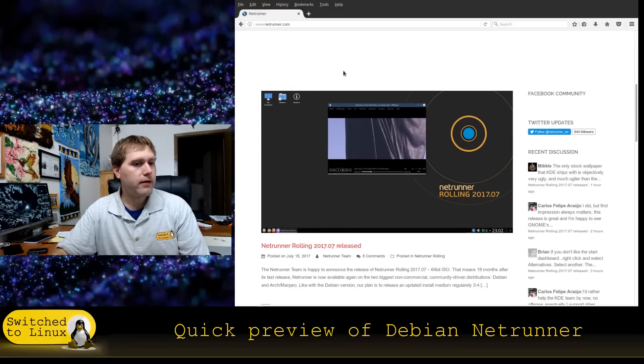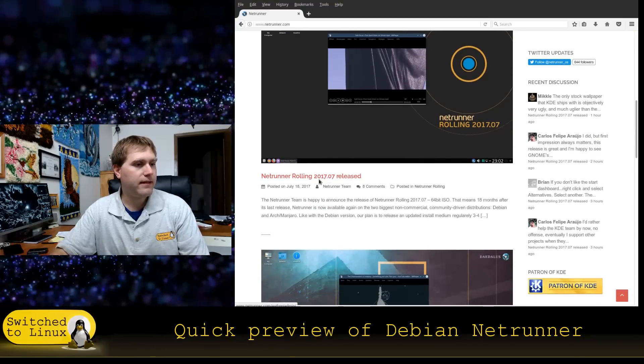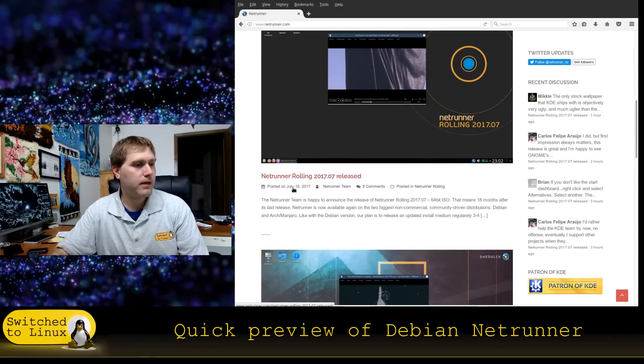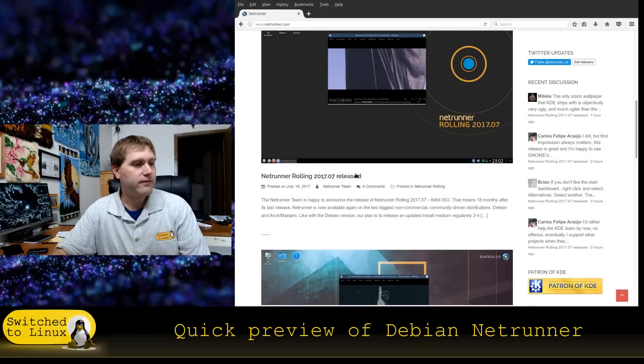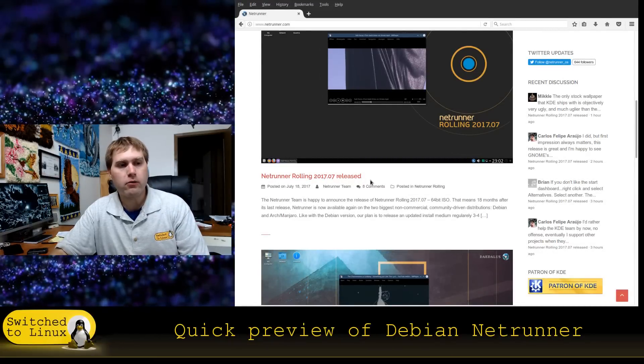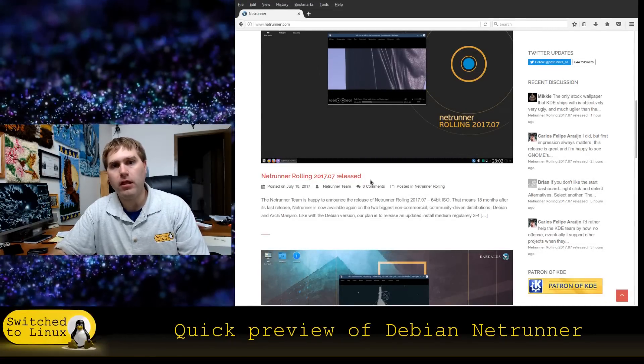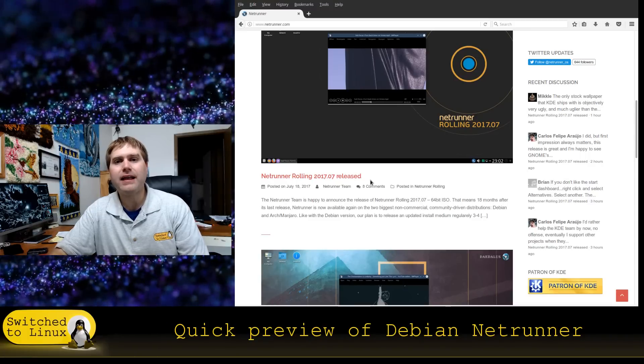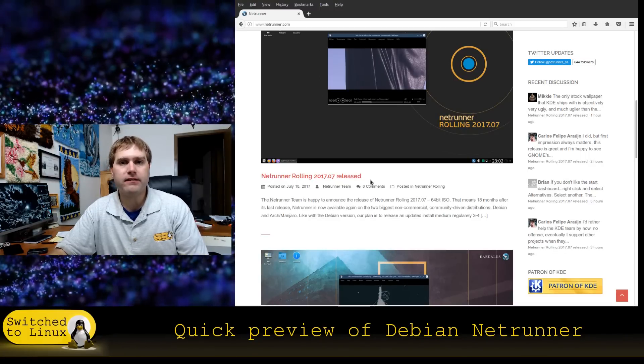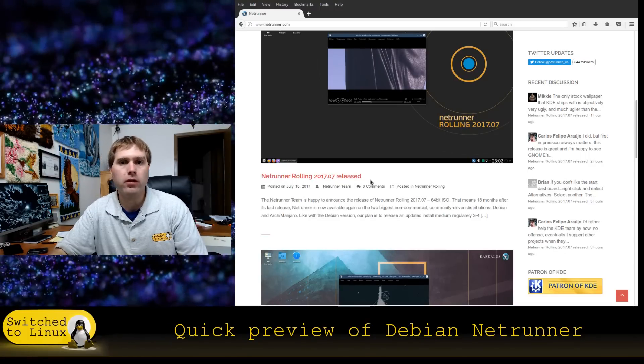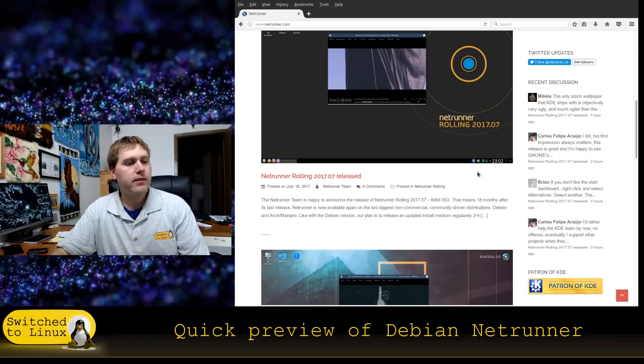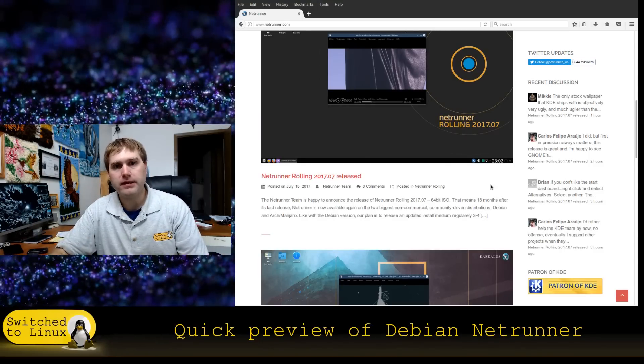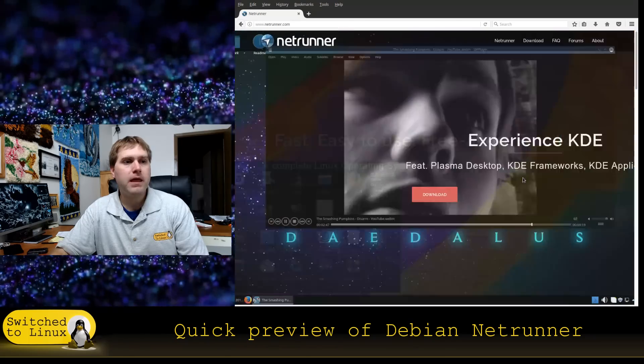And so you can come over here to their main site. You can see that as of today a rolling release is available. Now a rolling release was available up to a few years back and then they discontinued it, but as of today the rolling release is back. The rolling release is based on Arch and Manjaro and the more stable release is based on Debian.